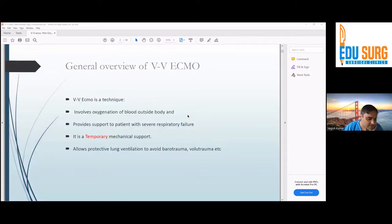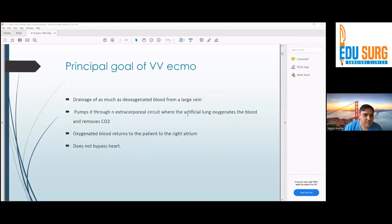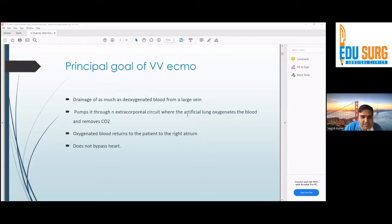VV ECMO is a technique to remove deoxygenated blood from the body, circulate it through an oxygenator membrane, and return it to the body. It has nothing to do with the heart — it completely isolates the lung. The principal goal is to drain deoxygenated blood, pump it through the extracorporeal circuit where an artificial lung oxygenates the blood and removes carbon dioxide, and return oxygenated blood to the patient's right atrium. It is not bypassing the heart — it is pure respiratory bypass.